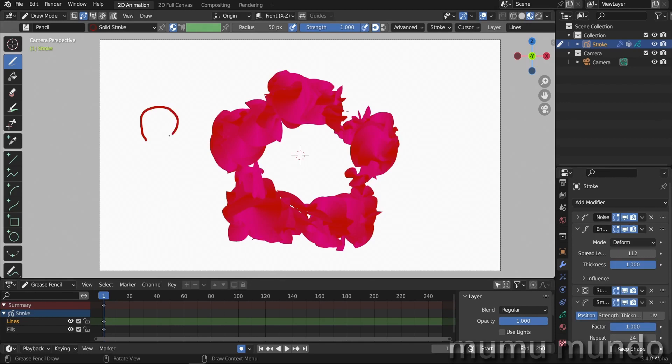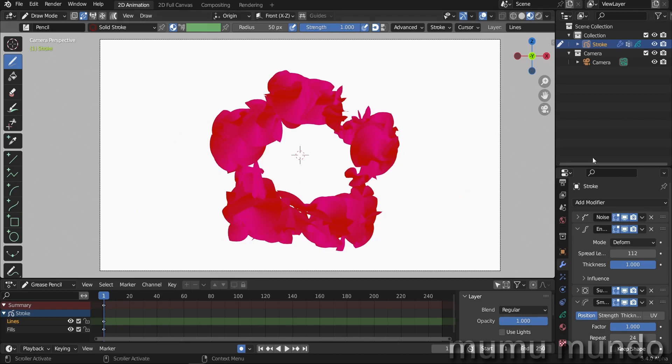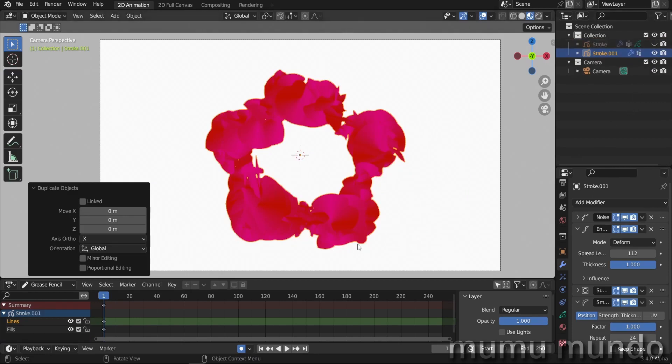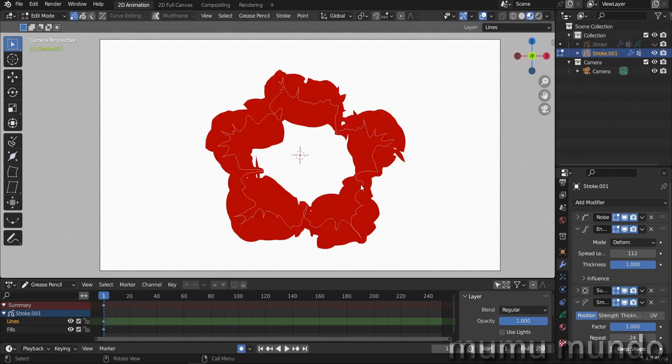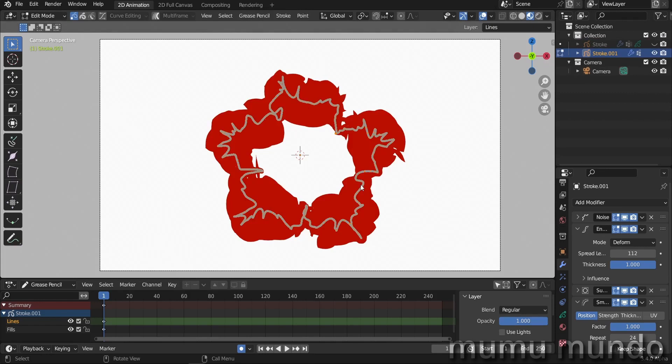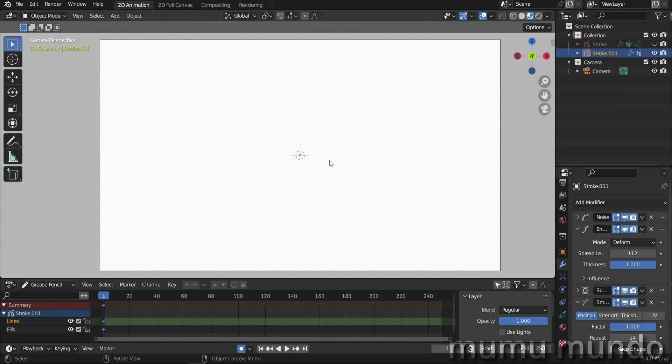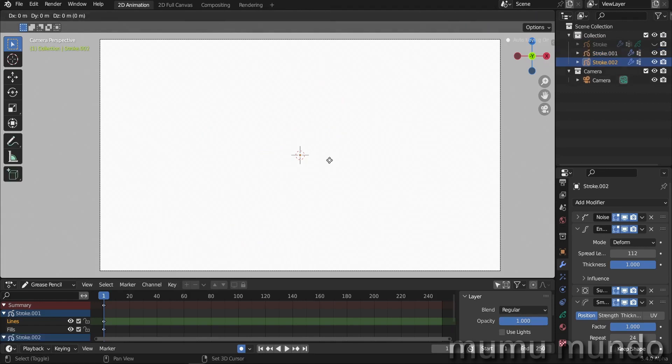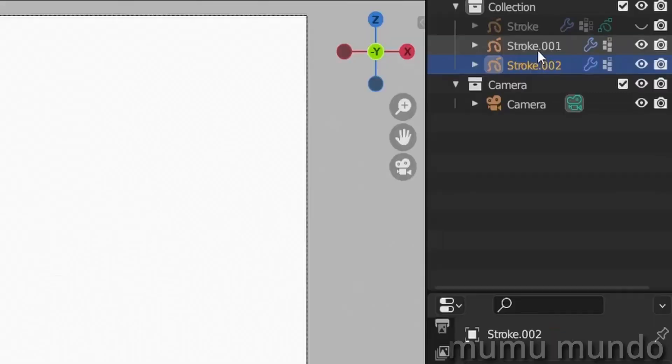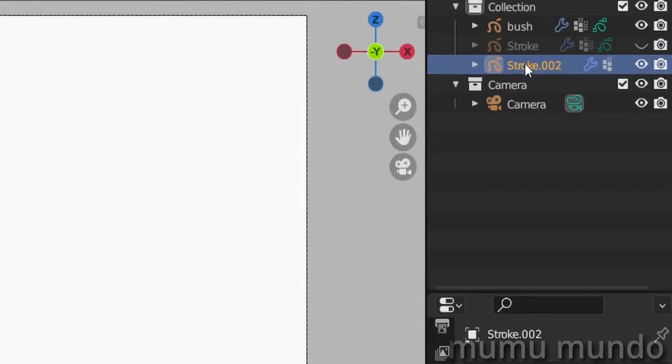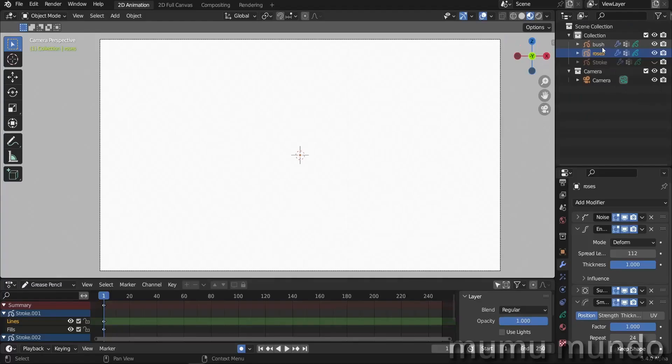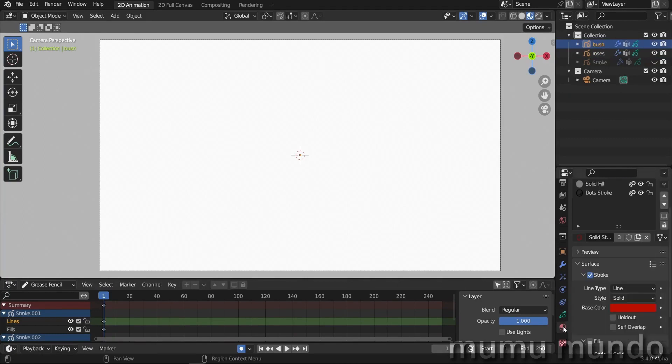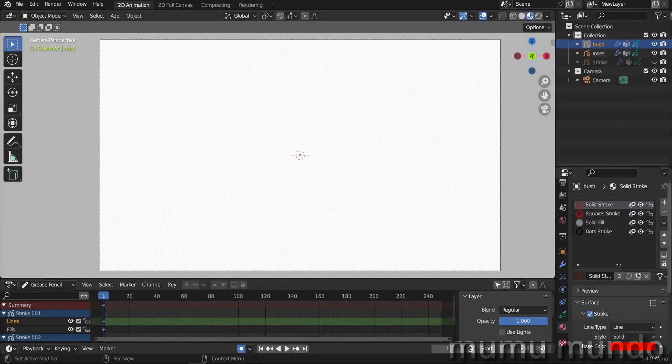So let's duplicate this object—Shift D, duplicate it. Let's hide our initial stroke, and I think I'm gonna—so A, X D, delete everything. Duplicate it again, so Shift D again, and we have another strokes. Let's call this one 'bush' and name this one 'roses.' We go to the bush one and go to the tints—no, I think I'm going to the material here.